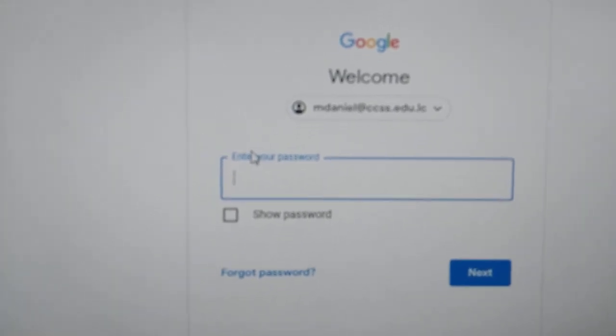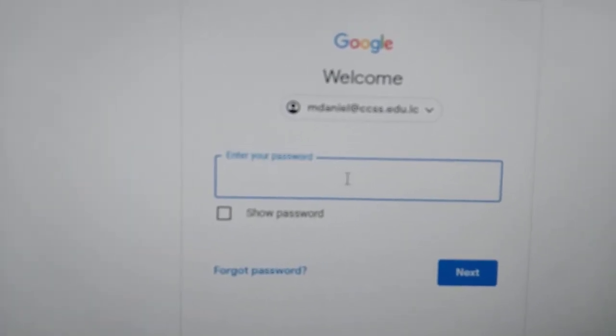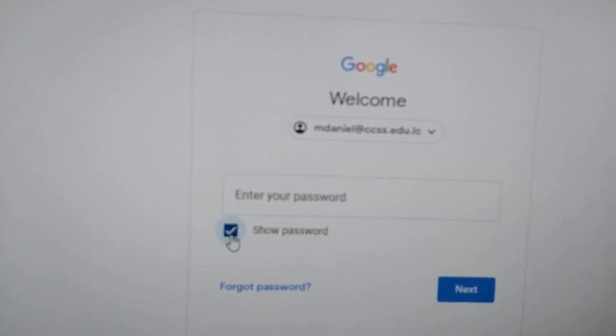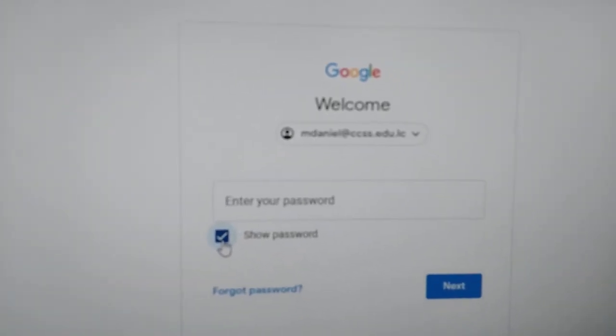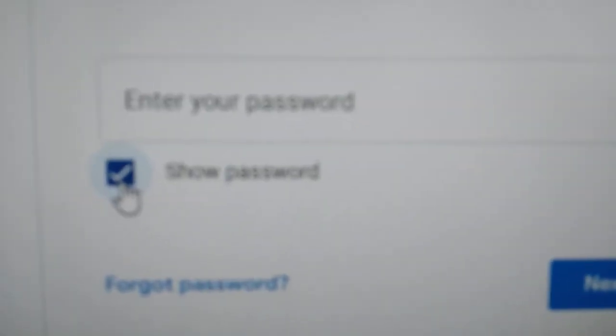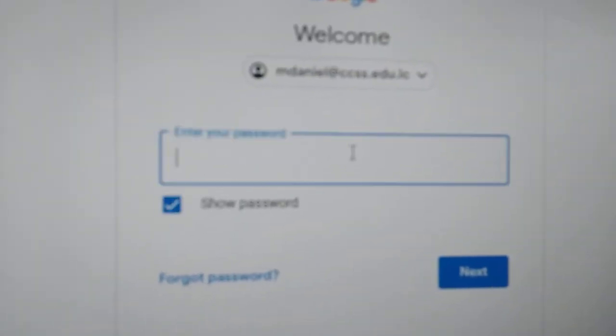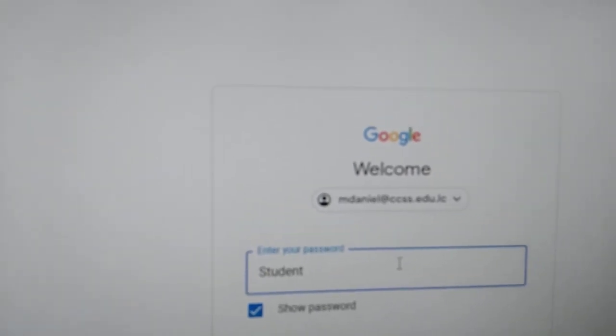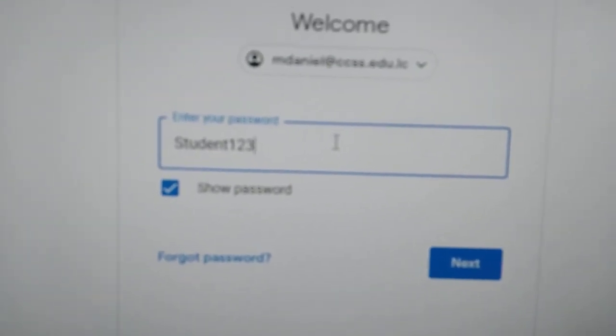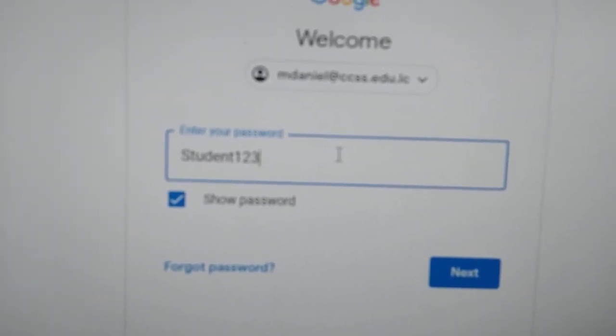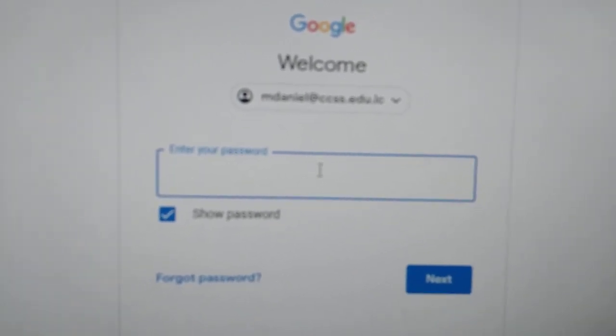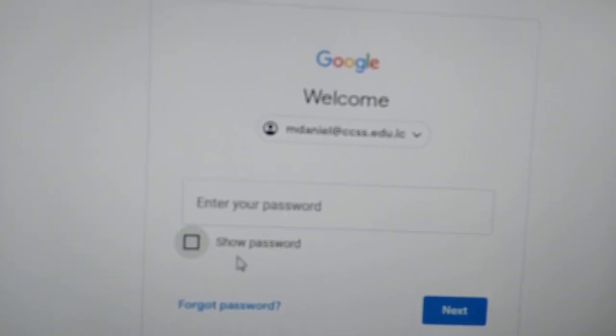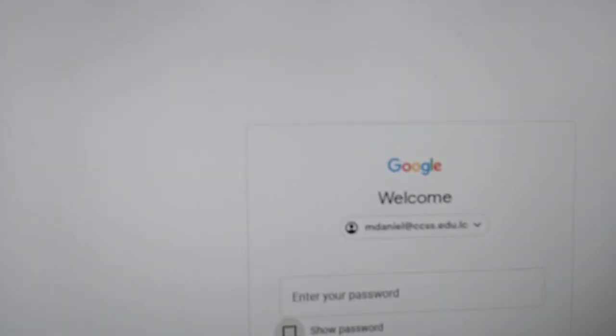There you're going to type your password. For all students it's Student123, but I'm not a student. If I type Student123, notice it's capital S, S-T-U-D-E-N-T-1-2-3. If I type it like a student, I will not get through because I'm not a student, but this is what students are supposed to type. So I'm going to delete this. Because my password is not supposed to be shown to anybody, I will type my password.